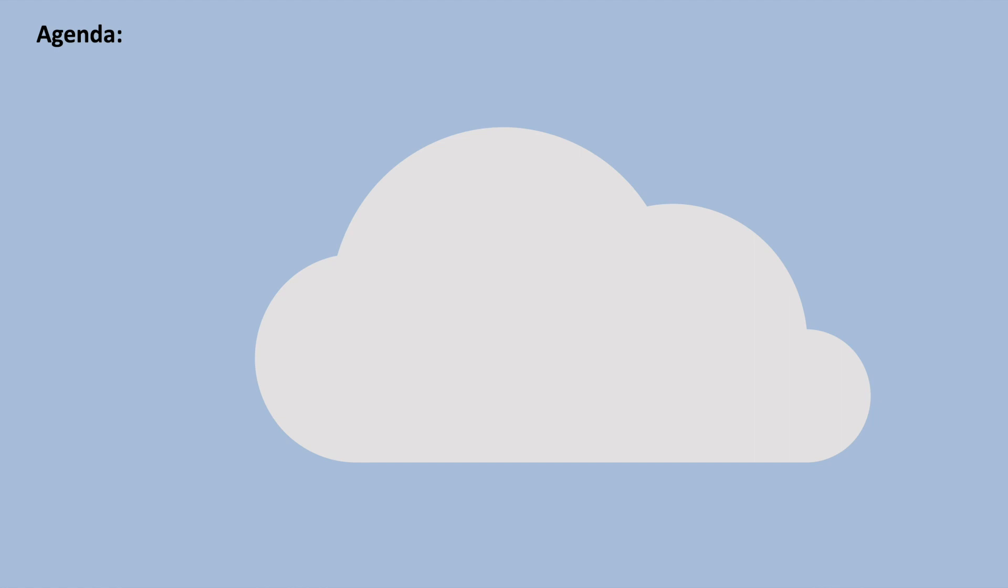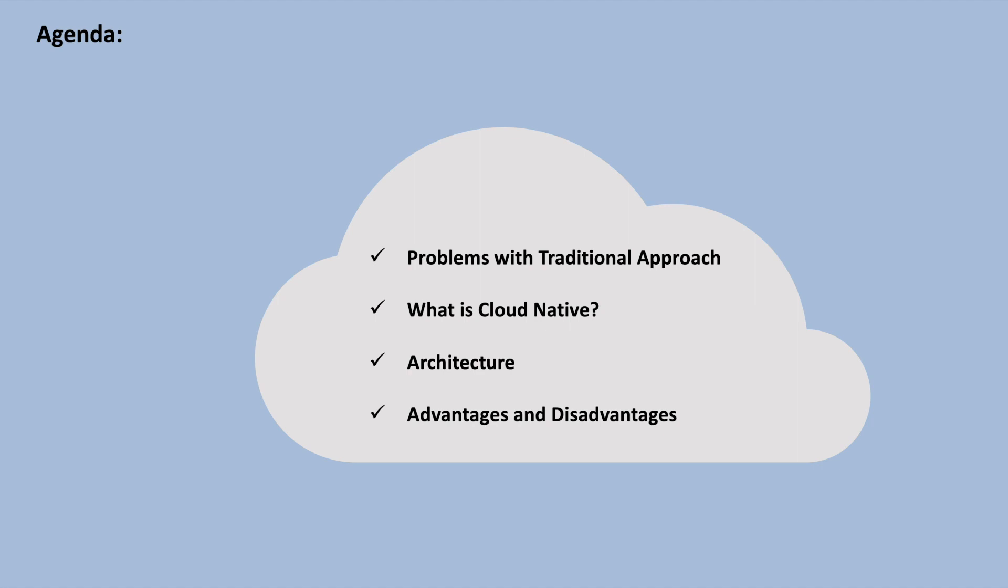First, let's examine the challenges associated with the traditional approach to application development, and then we will delve into how cloud native approach addresses these issues, the underlying architecture, and the advantages and disadvantages of adopting a cloud native approach. So without any further delay, let's get started.